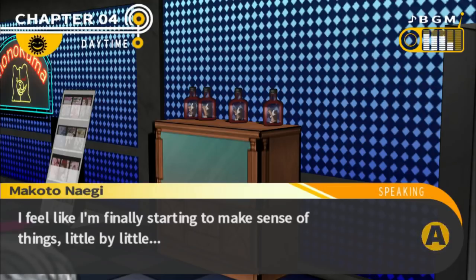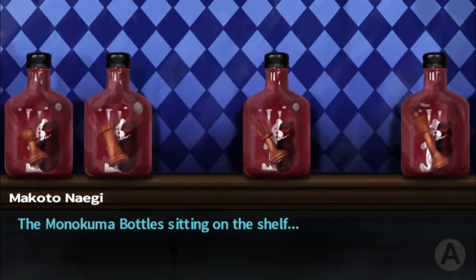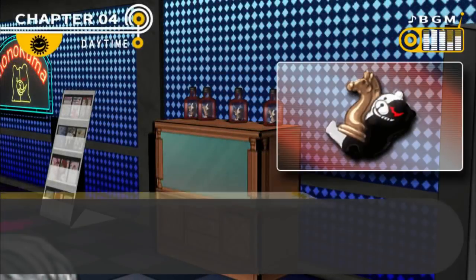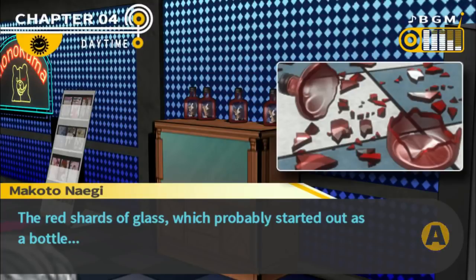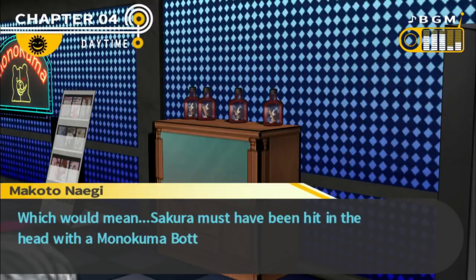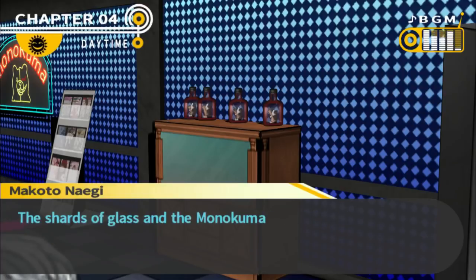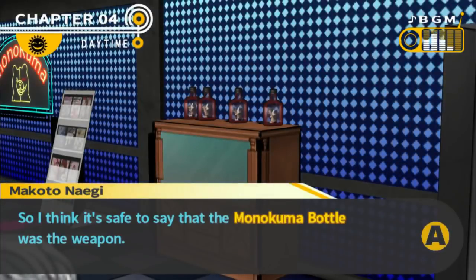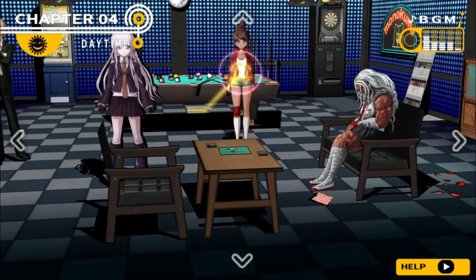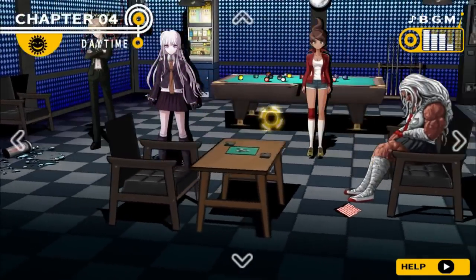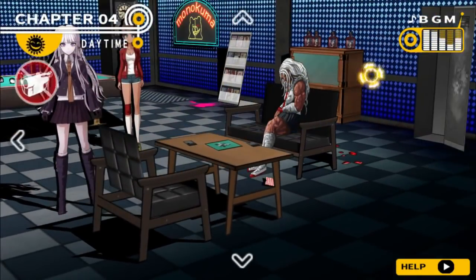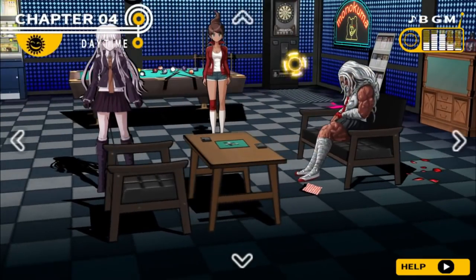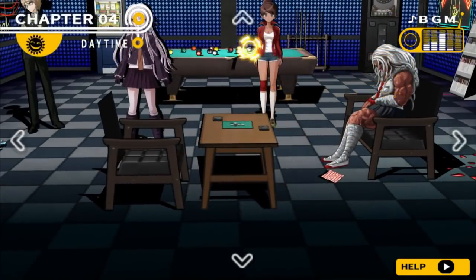I feel like I'm finally starting to make sense of things, little by little. The Monokuma bottle sitting on the shelf. The Monokuma figure we found on the ground. The red shards of glass, which probably started out as a bottle. Which would mean Sakura must have been hit in the head with a Monokuma bottle — the shards of glass and the Monokuma figure are evidence of that. So I think it's safe to say the Monokuma bottle was the weapon. But where's the missing bottle? Let's go ahead and talk to everyone.